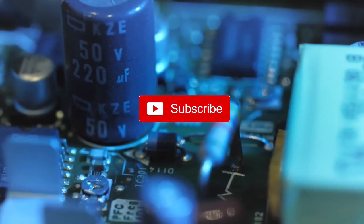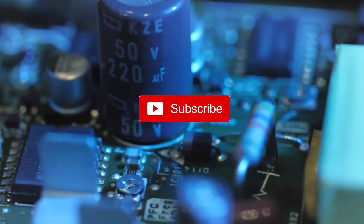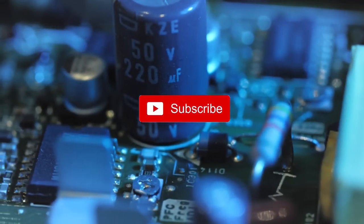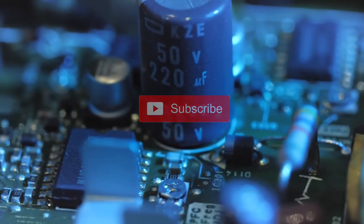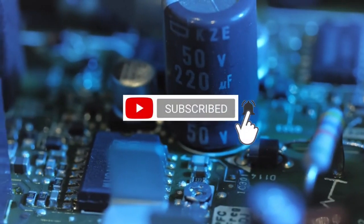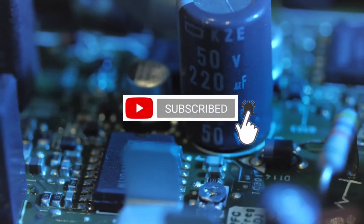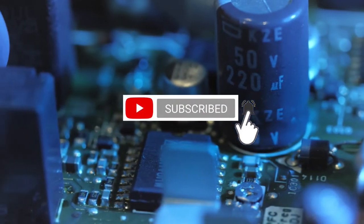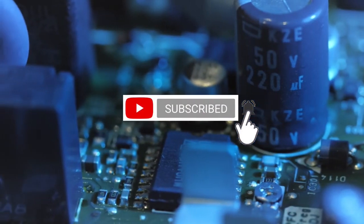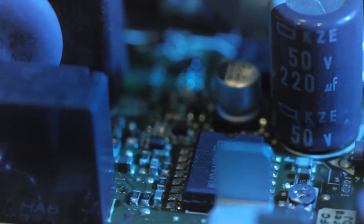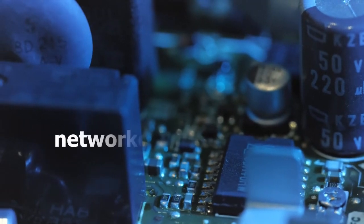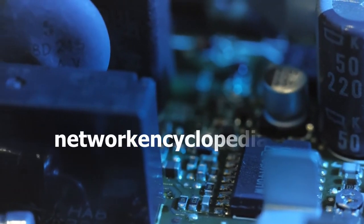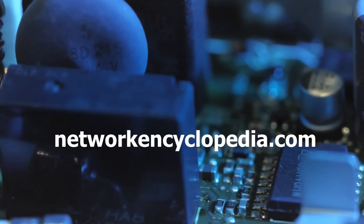If you want to learn more about networking concepts and definitions, don't forget to press the subscribe button. To be notified when our channel releases another video, click also on the bell icon. And don't forget to visit our website, NetworkEncyclopedia.com.